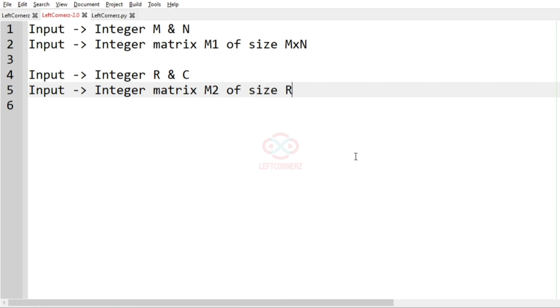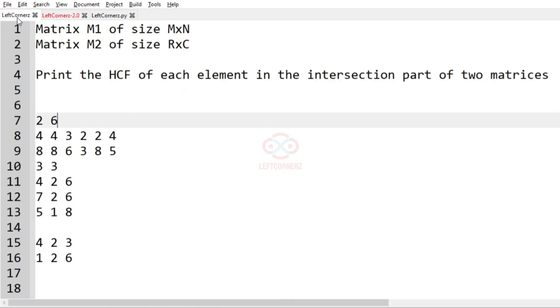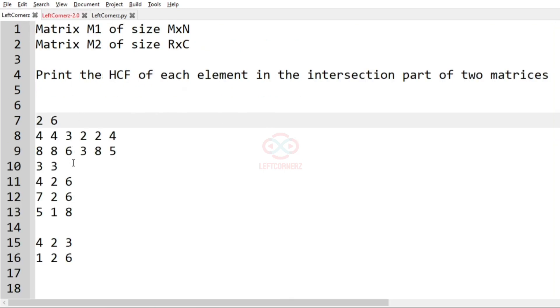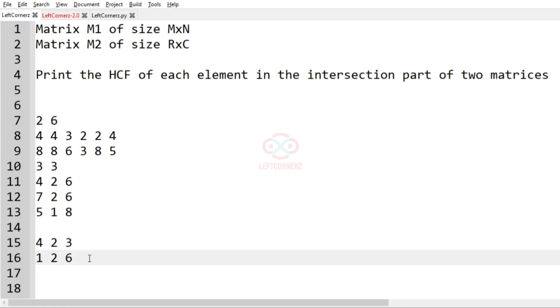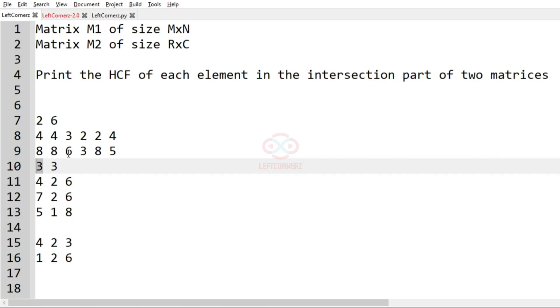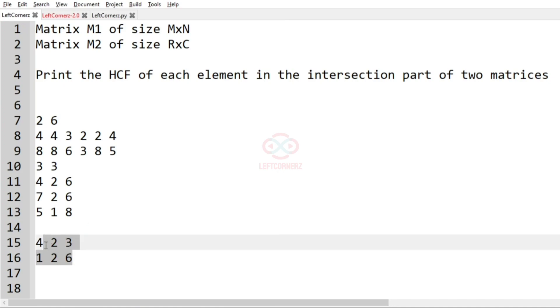And then after getting inputs, now we have to see which rows or columns overlap. In order to find that, first we have to check which row is minimum between the two matrices. So we can see that 2 is the minimum row.